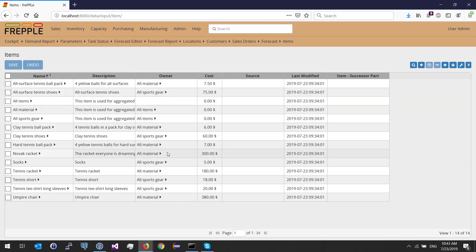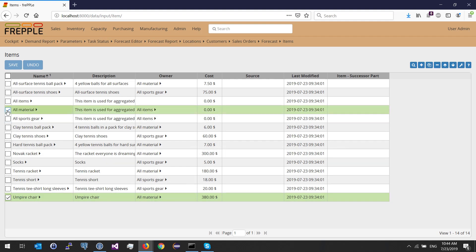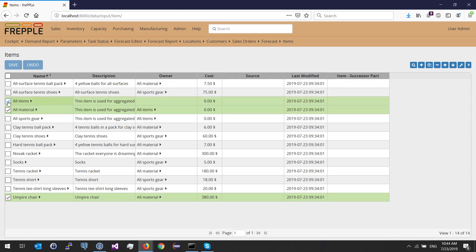Owner is used for hierarchy. For instance, if I pick the empire chair, I'm saying that this is under all material items — this is the hierarchy. The parent of empire chair is all material. All material needs to be declared, and all material is also under all items, which also needs to be declared.